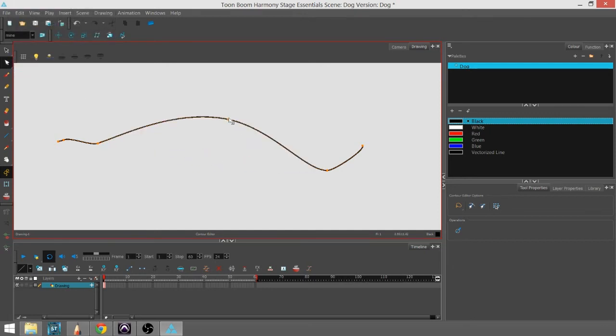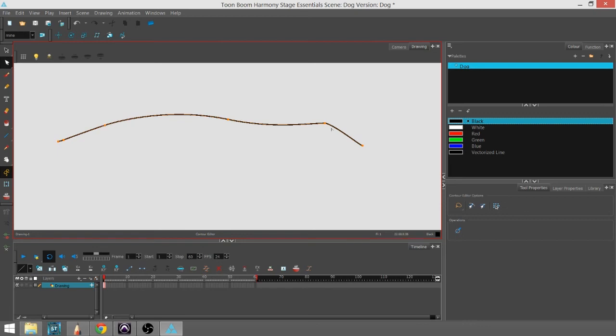It's pretty useful to be able to have a line and then alter it if it doesn't quite line up with what you wanted it to do in the first place.